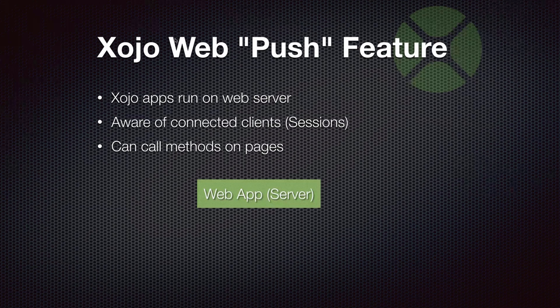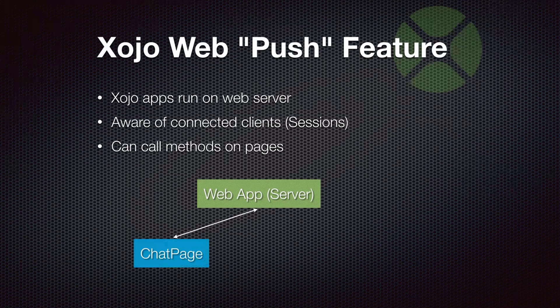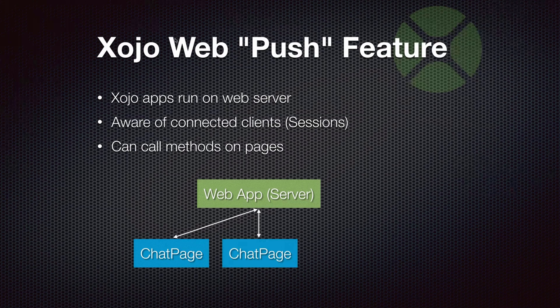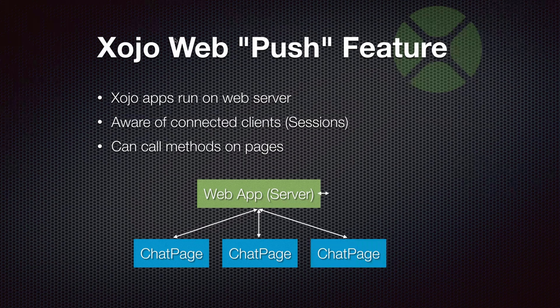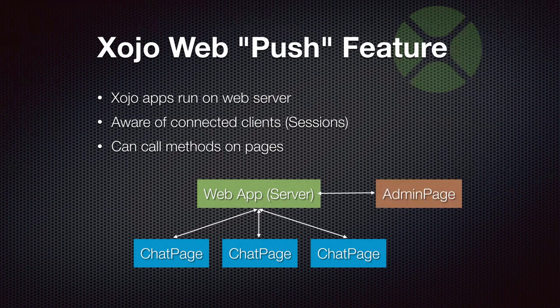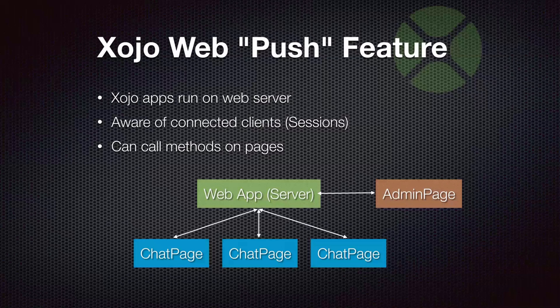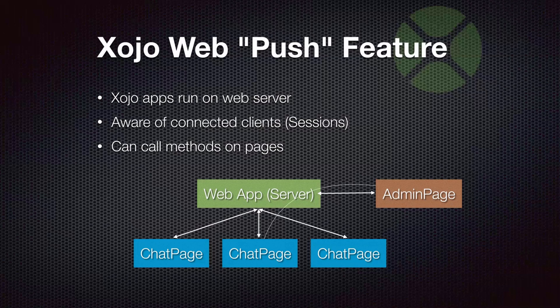So if you think of your web app here as a funny little green box, you can see it can have multiple things that are connected to it. Chat pages, these are users that are connected in a browser, have a page displayed. And then we can have an admin page that's running separately that an admin can connect to. And then the admin page can request to talk to a specific page that is connected to the web app. So it can communicate or chat with a specific client.